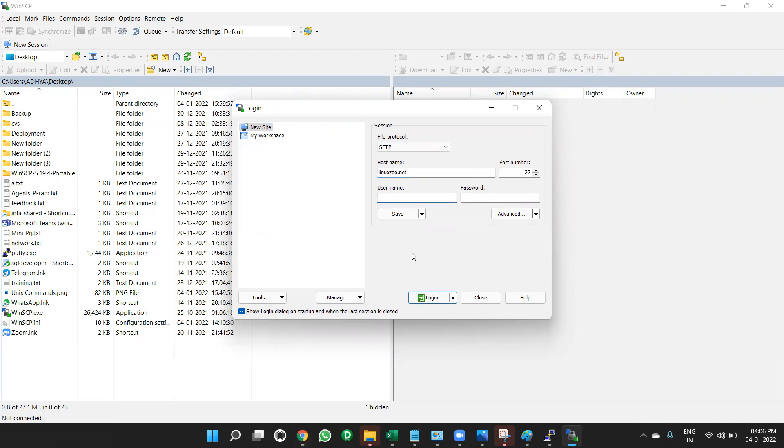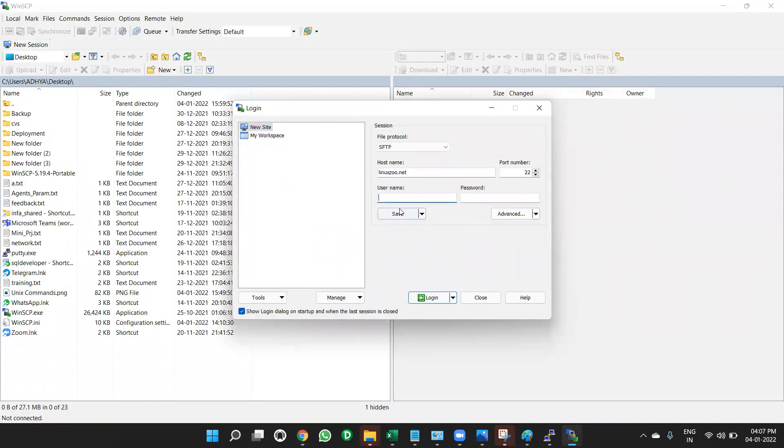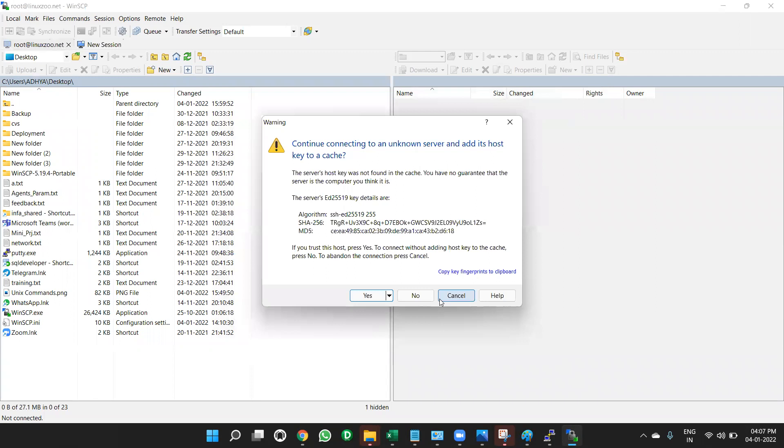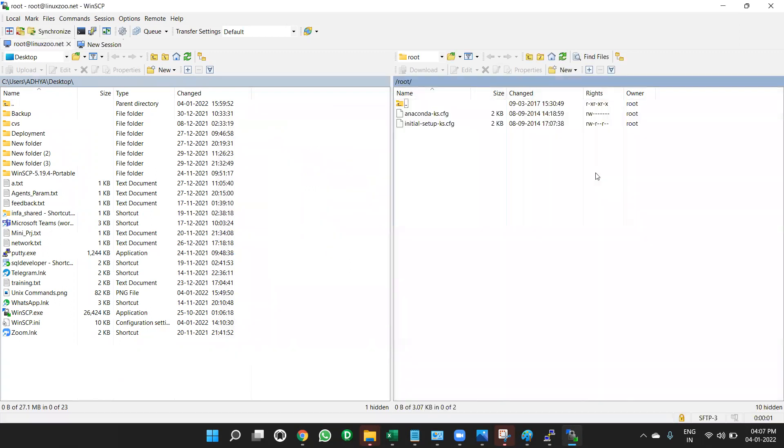Root, this username is these things. Root and secure. Root, username is root. Password is secure. Password is secure. Click on login. Once you log in, it will click on yes. It will. So it will log in.